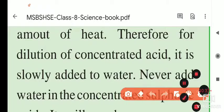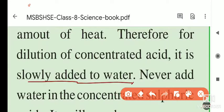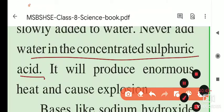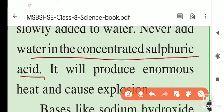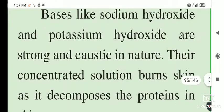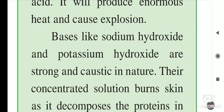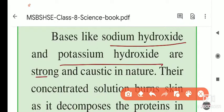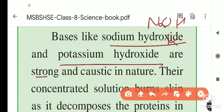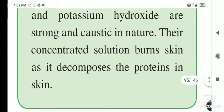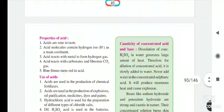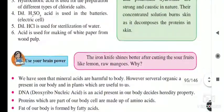For dilution of concentrated acid, it is slowly added to water — never add water to the concentrated sulfuric acid. Adding water to acid produces emergent heat and can cause an explosion. Bases like sodium hydroxide (NaOH) and potassium hydroxide (KOH) are strong bases, and their concentrated solutions burn skin because they decompose the proteins in the skin.